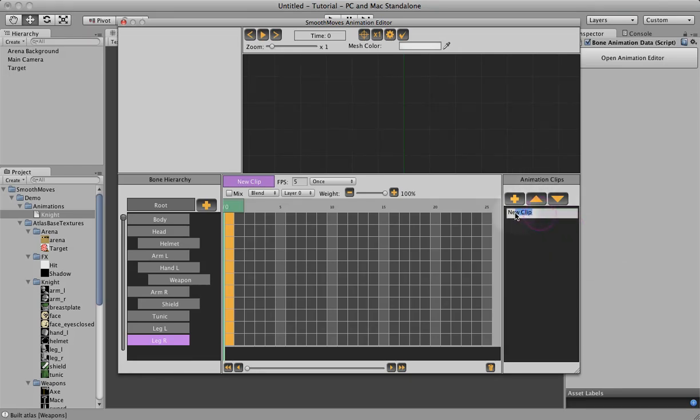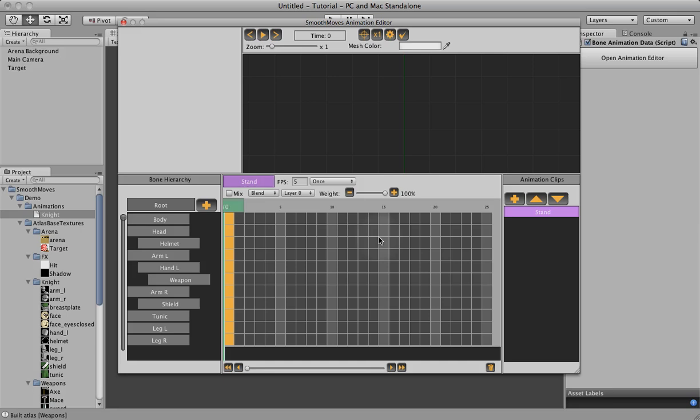Let's go ahead and start by renaming this clip. Let's call this stand. We're going to do the stand animation first. Okay. Now we have the stand animation we can go ahead and start setting our keyframes.